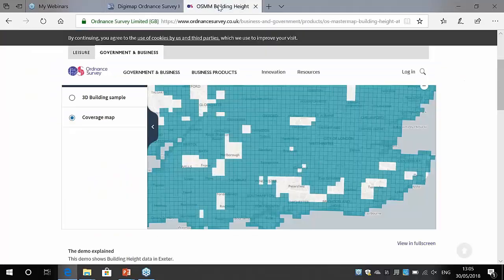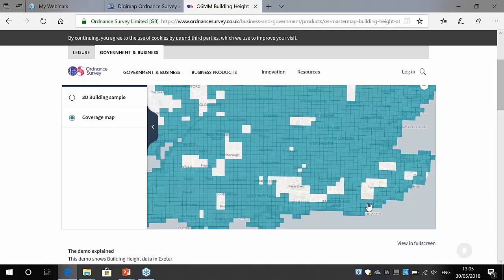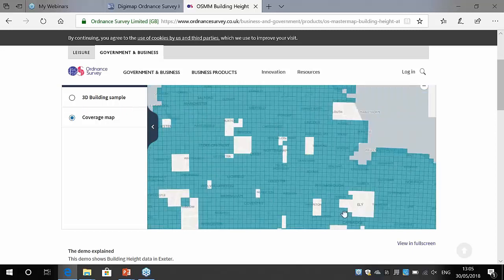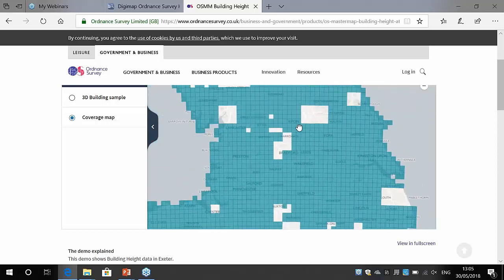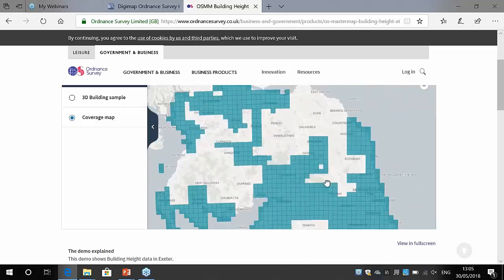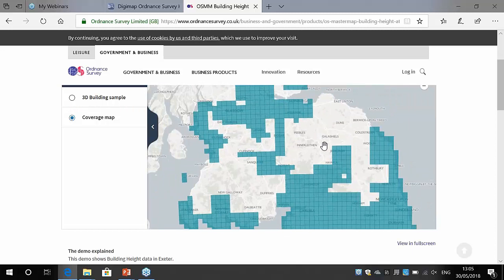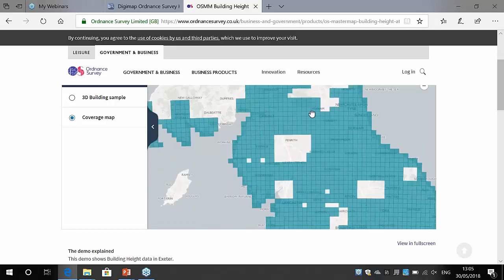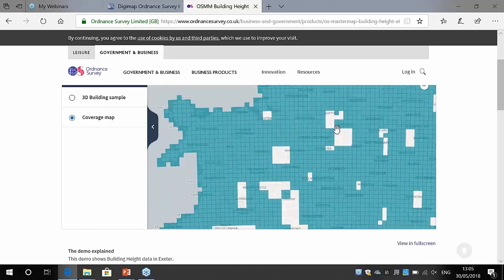The coverage map for building height attribute data shows very good coverage in the southeast of the country, but it is patchy — there are holes. As you go further north and into Scotland the data gets even more patchy, but coverage in England and Wales is really quite good.